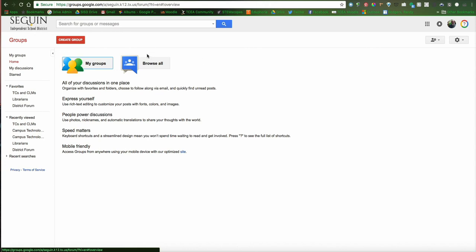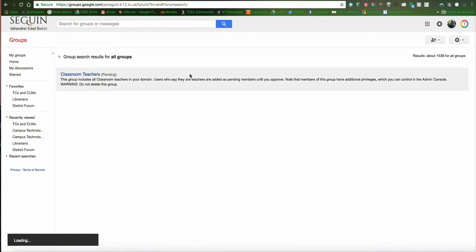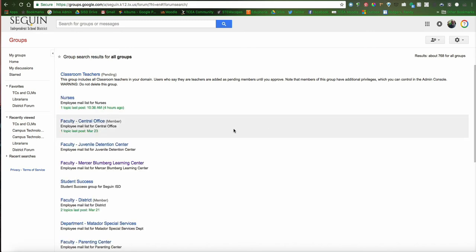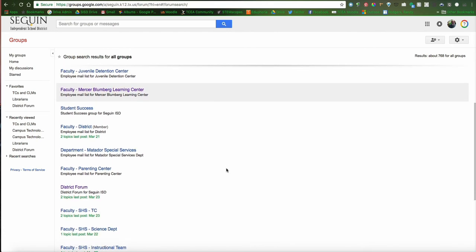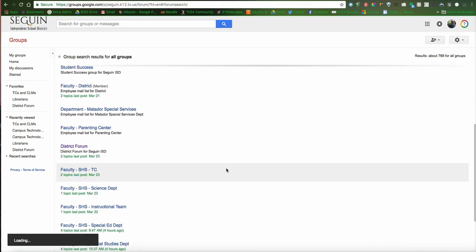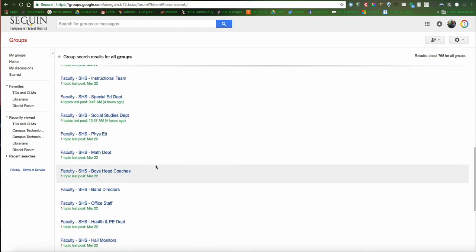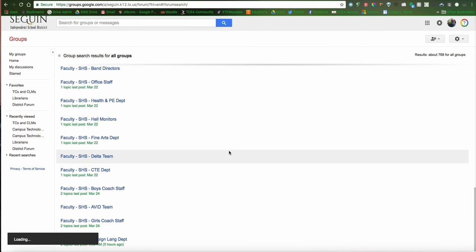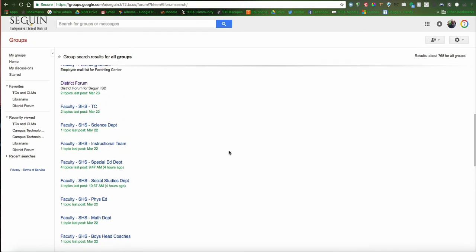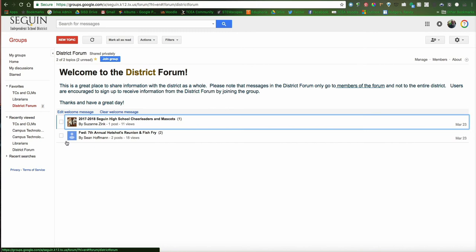You're going to come up here and click Browse All. And this will take just a second to populate, because we actually do have quite a few groups. You can see it says it's loading there. Okay, so now you see a lot of the groups listed, and as I come down through here, you'll see a lot of the groups start with the word faculty, and these are ones for different campuses. This is the one I'm looking for for this particular example. I'm going to click on District Forum, and you can see there's a couple of posts on District Forum at this point in time.